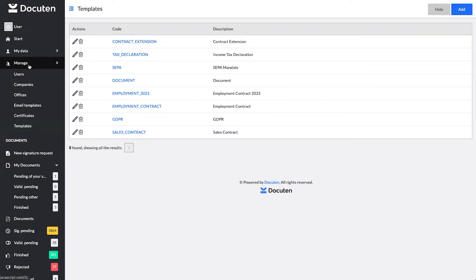Once created, to upload the document you have to click on Manage Templates on the left side of the menu.